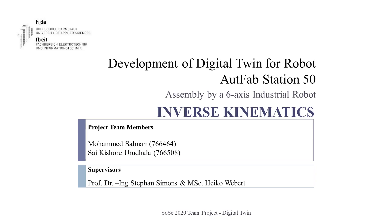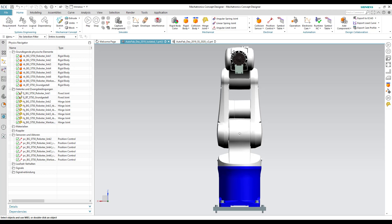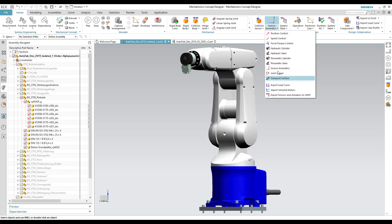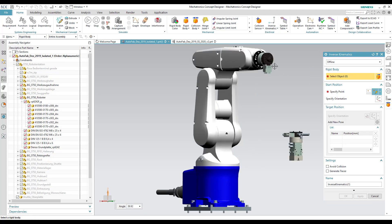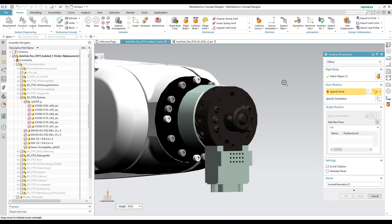In this video, you will see how the inverse kinematics toolbox is used in an assembly task of a 6-axis industrial robot using Mechatronics Concept Designer. We select the inverse kinematics option from the electrical section, then select the TCP as the object and specify the center of the TCP as the point.